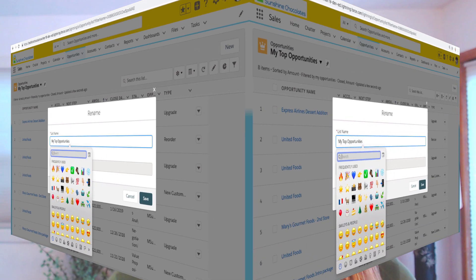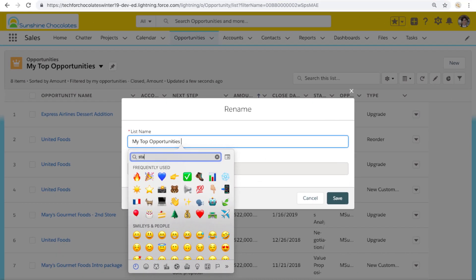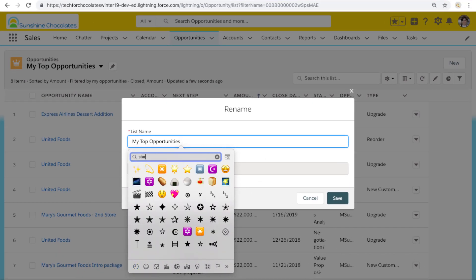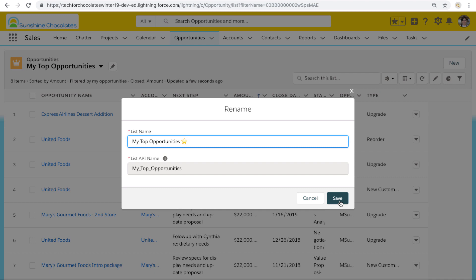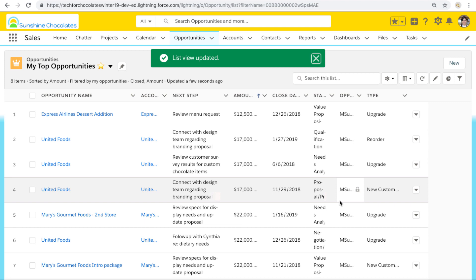Once we have our emoji keyboard open, it's pretty handy on your desktop that you can search. There are over 2,000 emojis now and they just keep growing with every Unicode release. So it's very handy to be able to search to find just the right star to add to our list view name and make it great. Once we've added our selected emoji — we're going to add our little star here — we go ahead and save it.